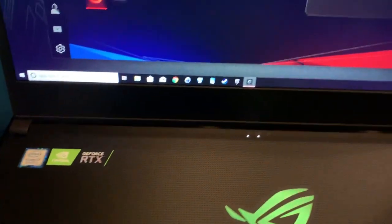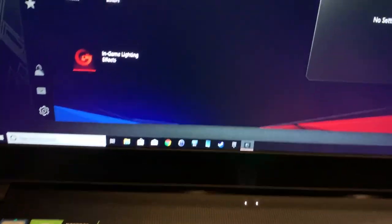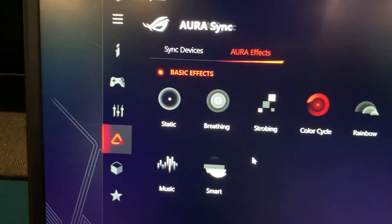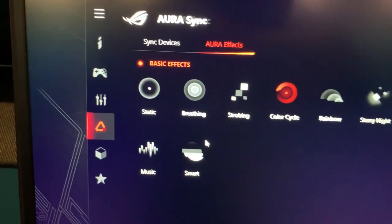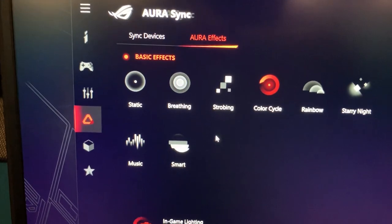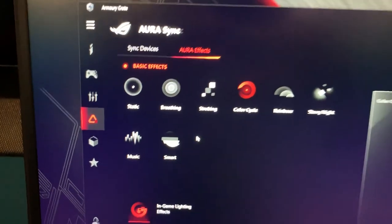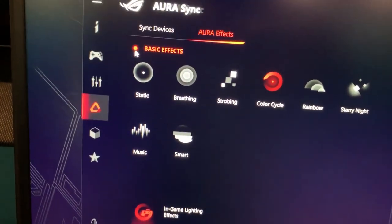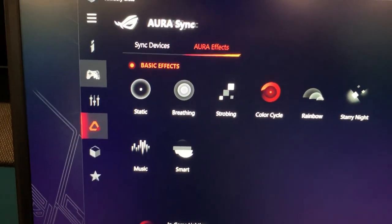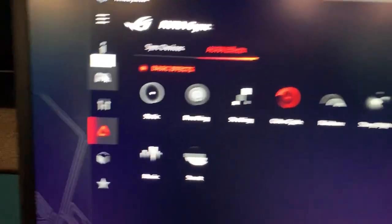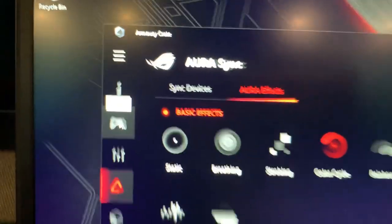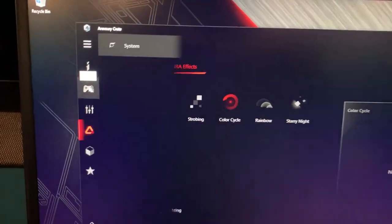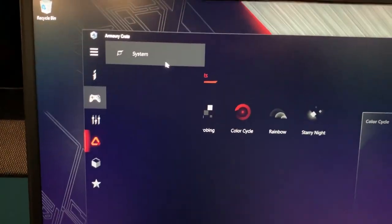What happened was they decided to move the customize option and other options to a different area. What you have to do is go to Device. I do apologize for the camera quality, I'm using my phone to take this.